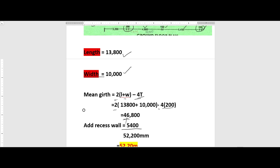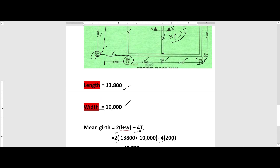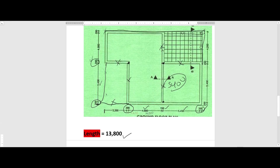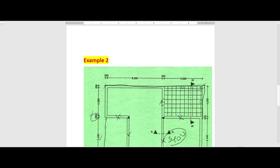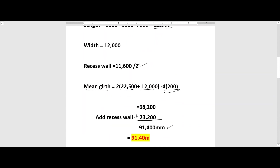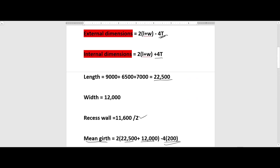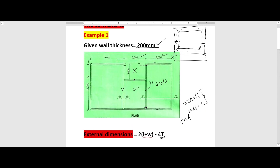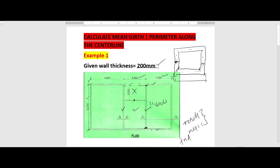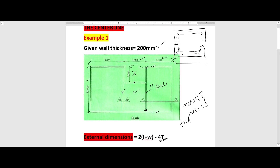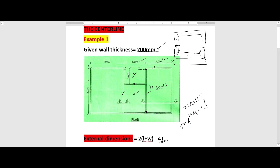That is the mean girth for the second example. We also did a video previously about the mean girth for a plan that had a circular part — it's so essential and important. If we find another plan that needs to be worked on for the mean girth, we'll work on that too. Thank you for your time; until next time, bye-bye.